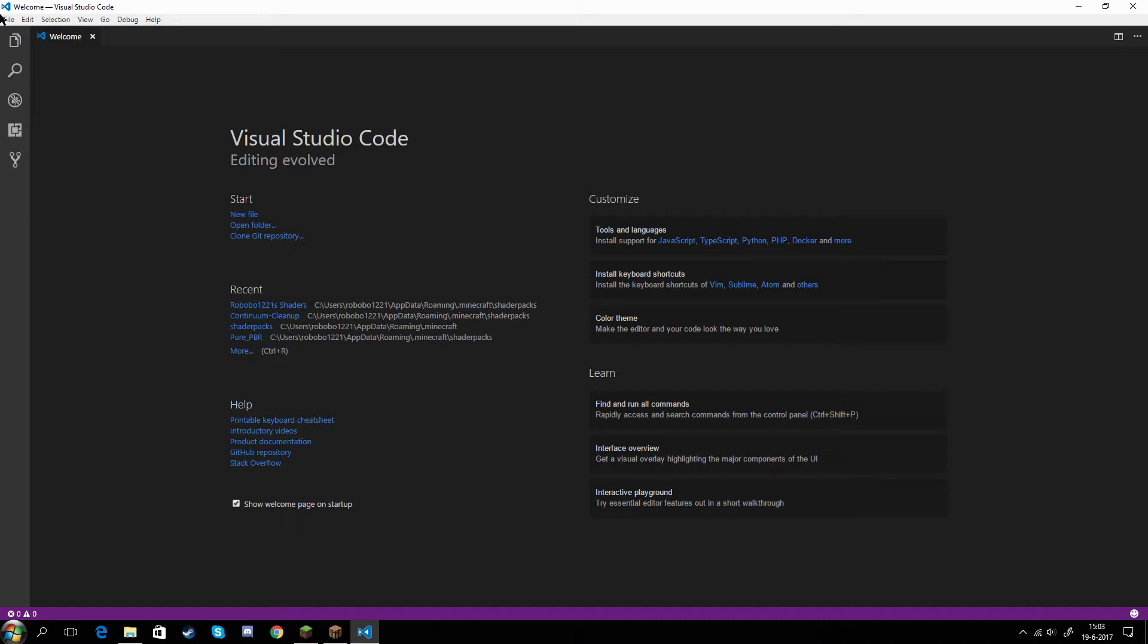So why do you need shaders? Shaders are for making your game fancy with effects like direct lighting, global illumination, reflections, everything.